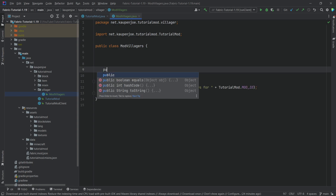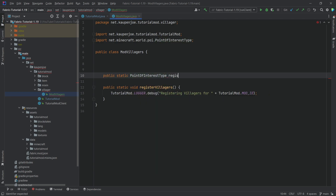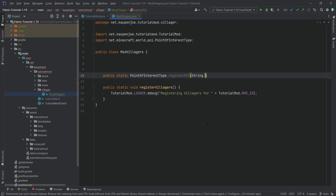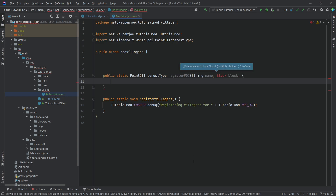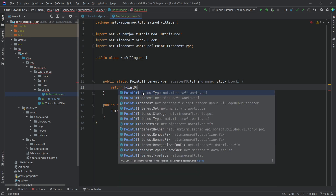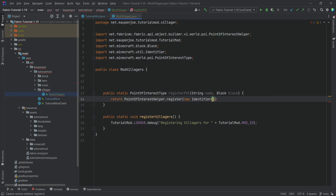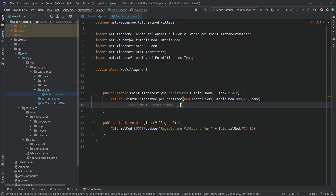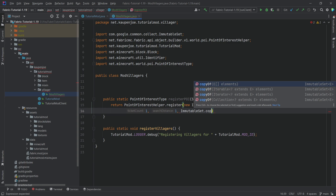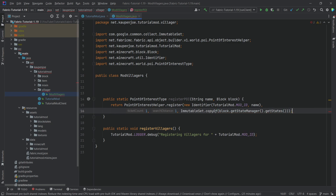This is just some Java weirdness in this case. The second method we're going to need is the public static PointOfInterestType — very important that we use this one from net.minecraft.world.poi — and we're going to call this the registerPoi method. It takes in a String parameter called name and a Block parameter called block. We want to return PointOfInterestTypeHelper.register with a new Identifier passing in tutorialmod.modid, comma name, then one, one, then an ImmutableSet.copyOf, then block.getStateManager.getStates, and three closing parentheses.